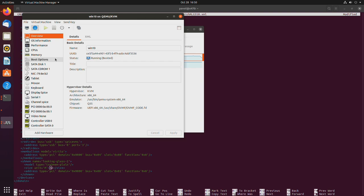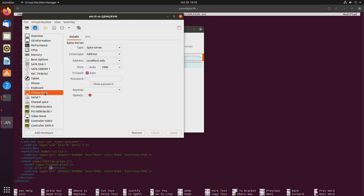same as for running a single one, you need the video none, you need your display spice. But if you are running multiple virtual machines at the same time, the port cannot be the same for every single virtual machine.